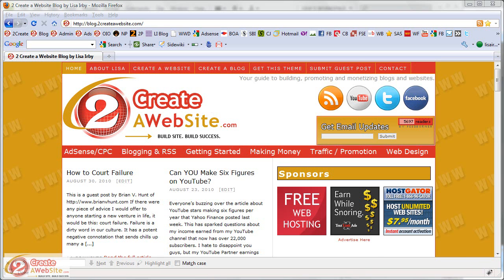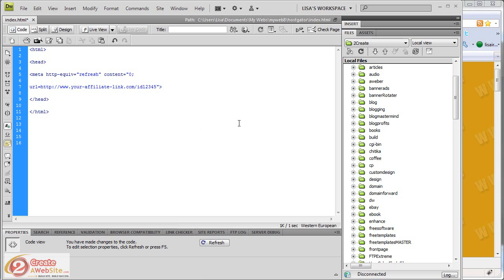So how did I do that? Since I use Dreamweaver, you can use whatever you use to set up folders on your server. Maybe you go directly through your hosting control panel and file manager, maybe you use FileZilla FTP program, or whatever you use to create folders on your server. That's what you'll need.